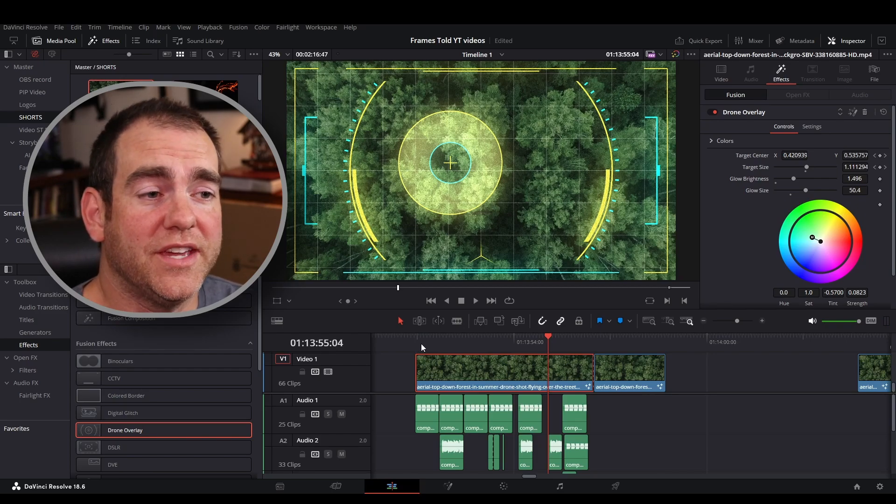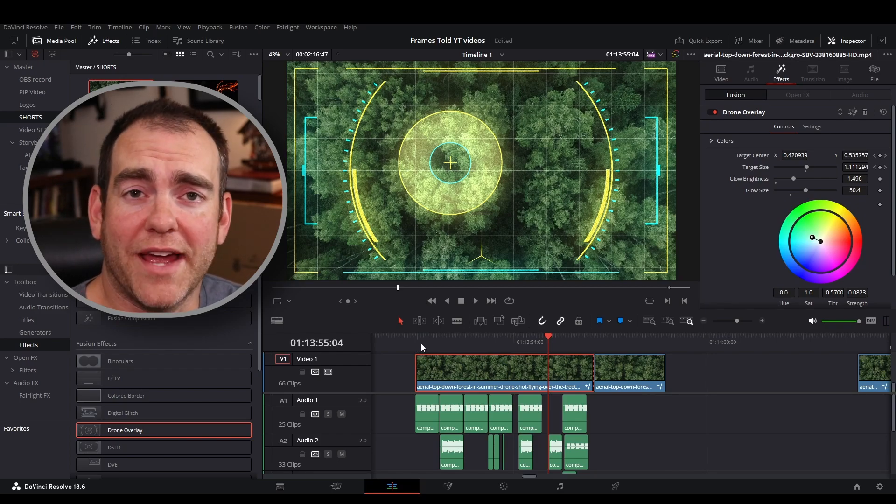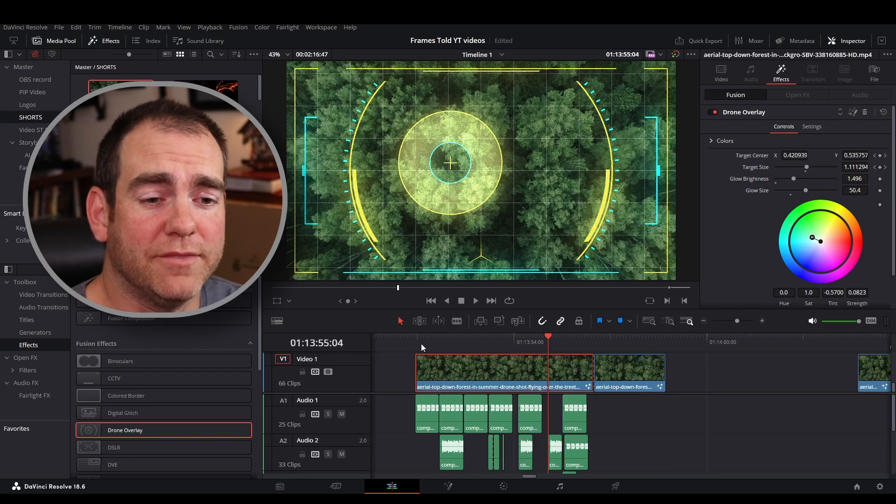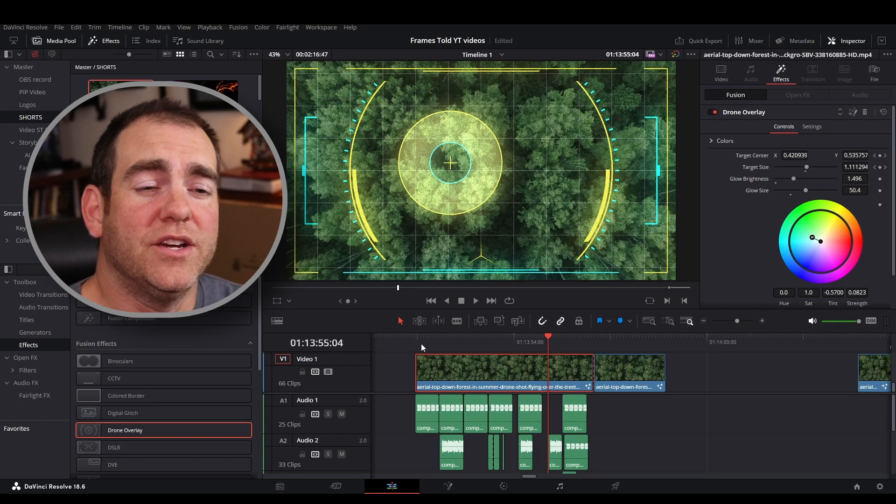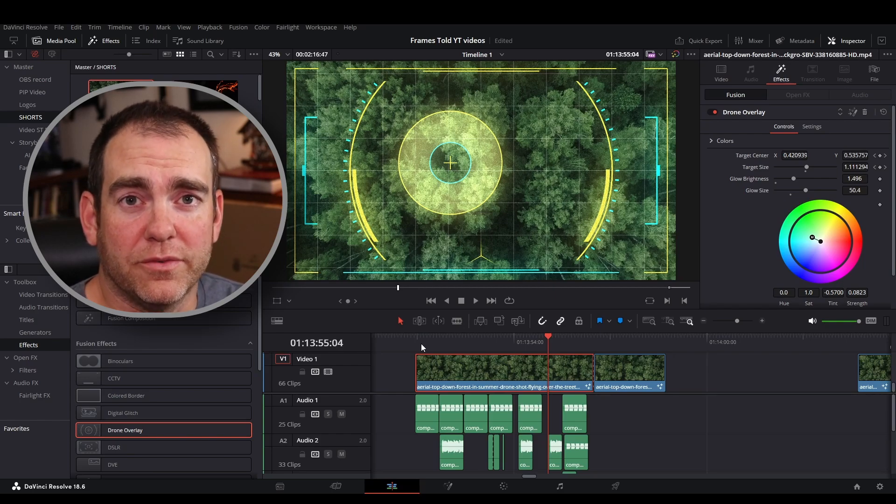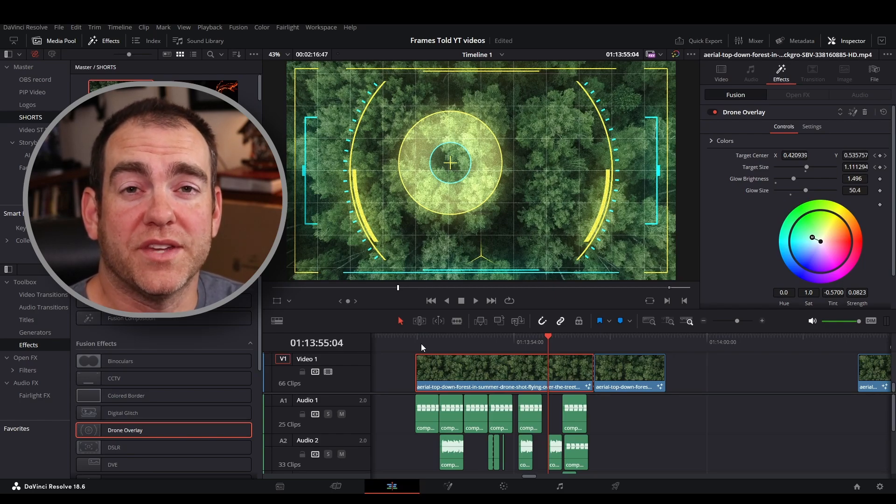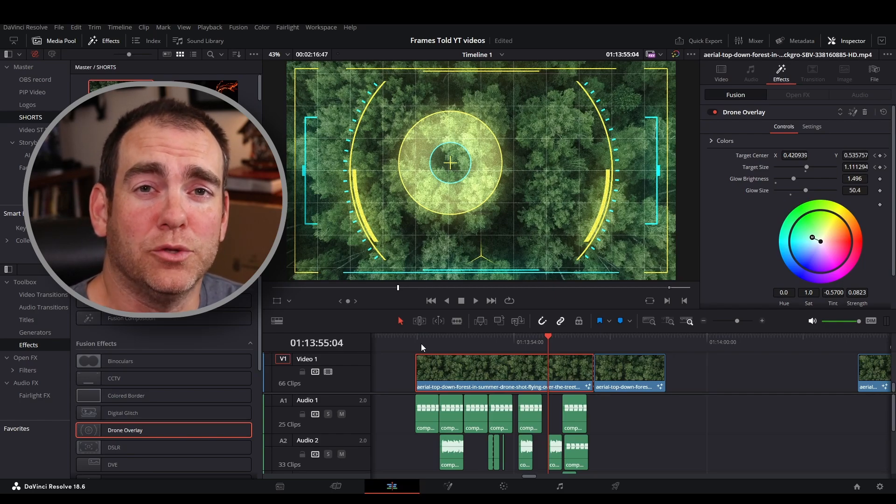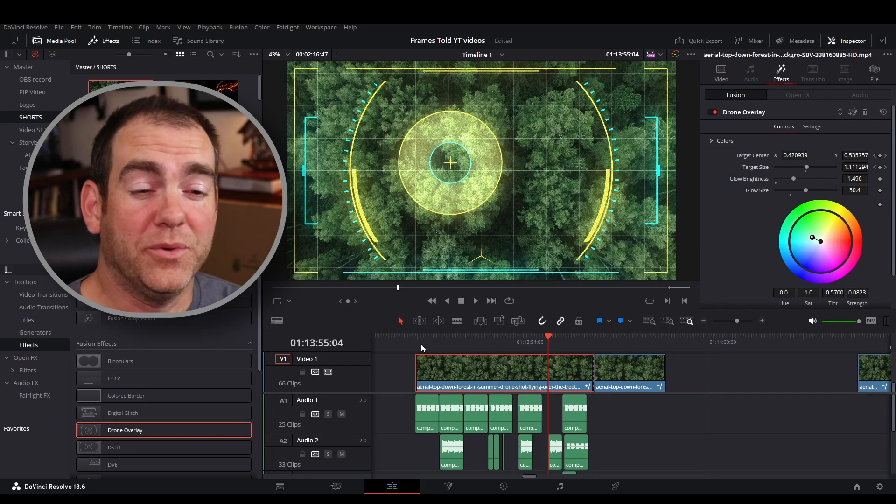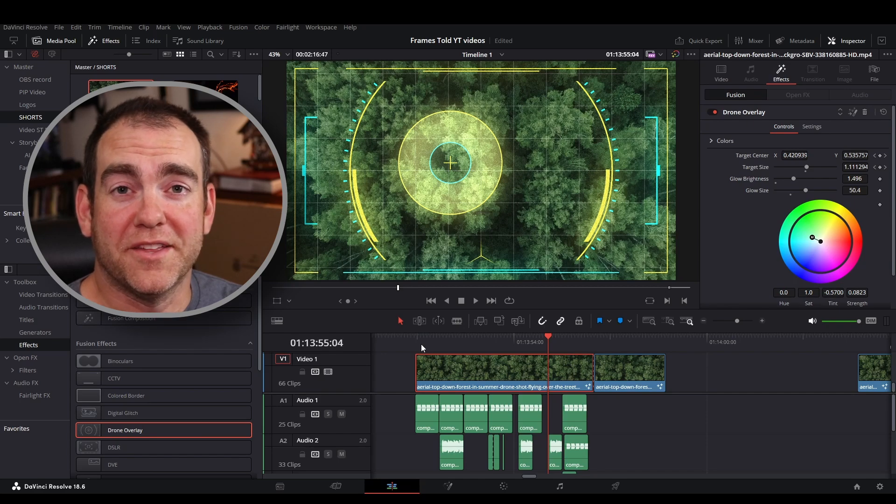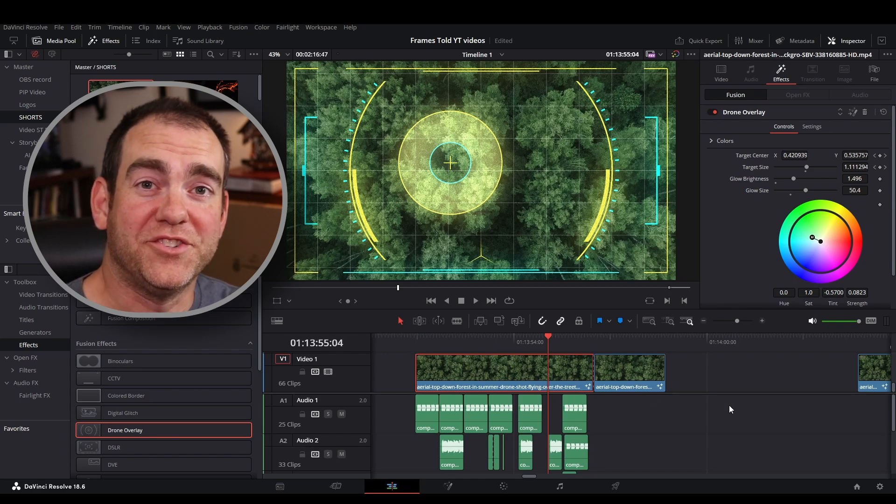Once you get the colors and the sizing all dialed in, you can add some effects. If you didn't see the video from last week, there's some free sound effects websites you can use to download some of those. And then once you get all that put together, this is the effect that you get.